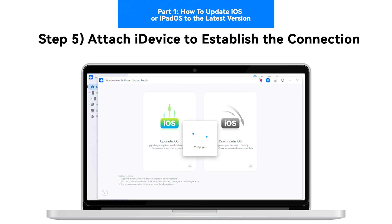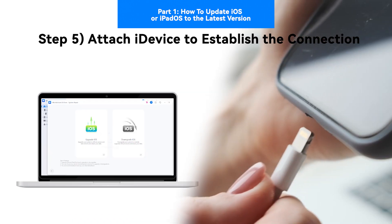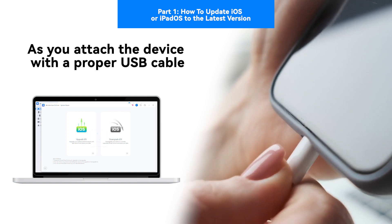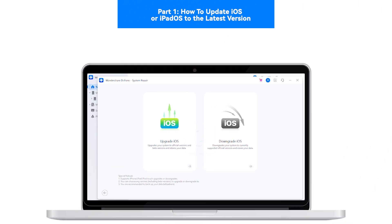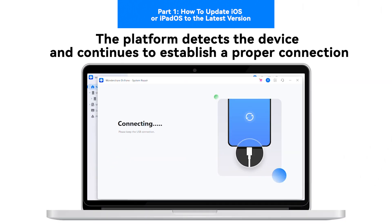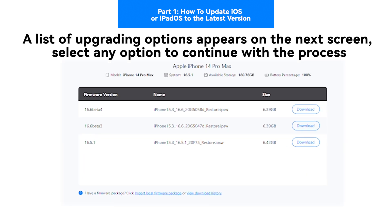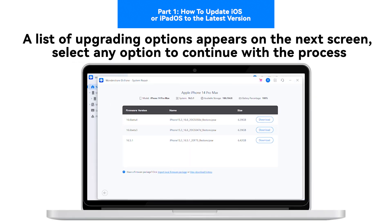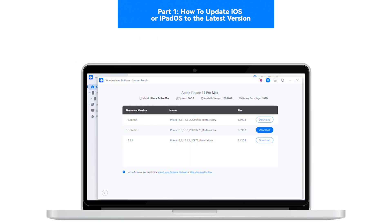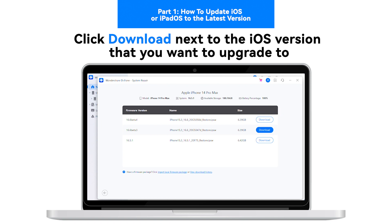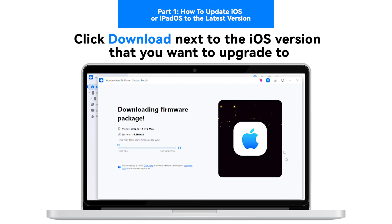Step 5 — Attach iDevice to Establish the Connection. As you attach the device with a proper USB cable, the platform detects the device and continues to establish a proper connection. Step 6 — Select iOS Firmware and Download. On a successful connection, a list of upgrading options appears on the next screen, where the user can select any option to continue. Click Download next to the iOS version that you want to upgrade to.